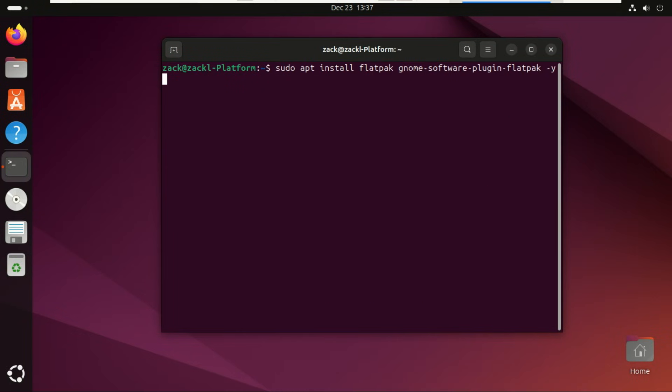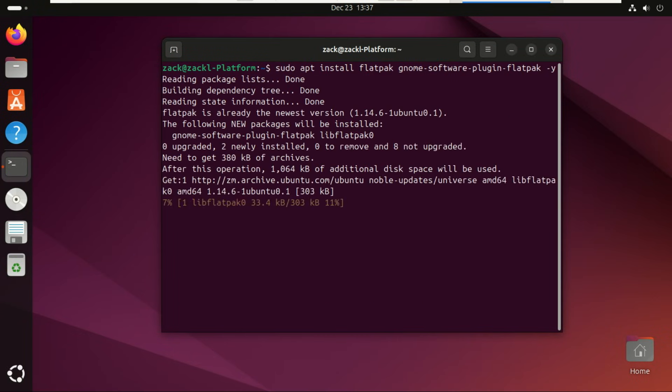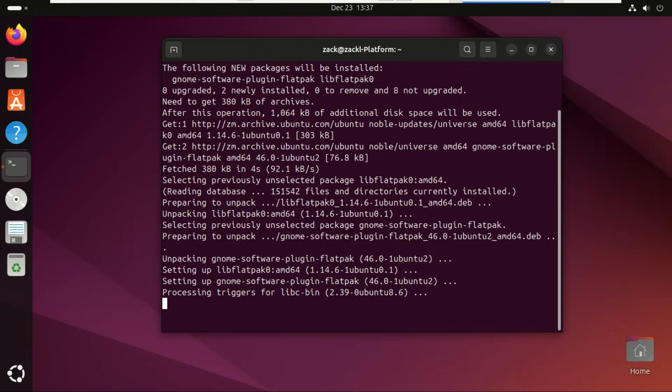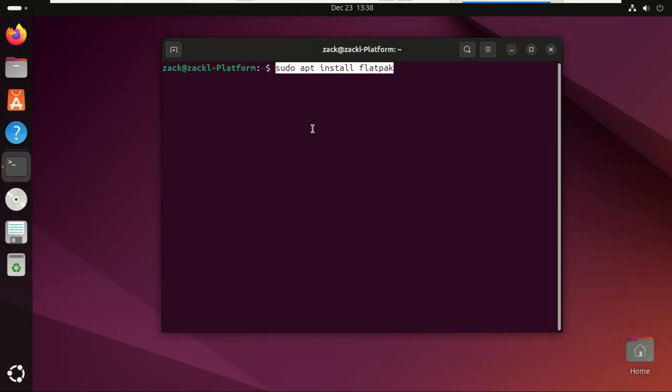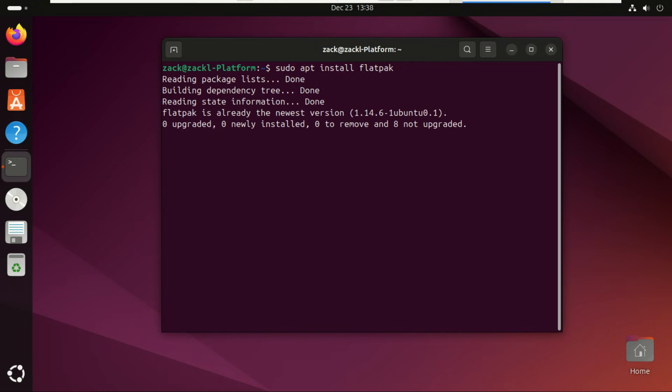Next we need Flatpak, this is what allows us to install Soba. If you already have Flatpak installed, you can skip this part.